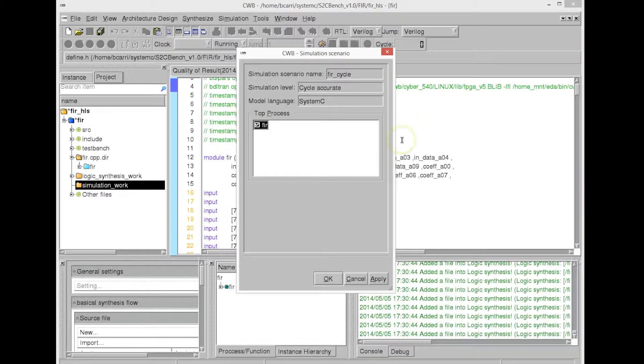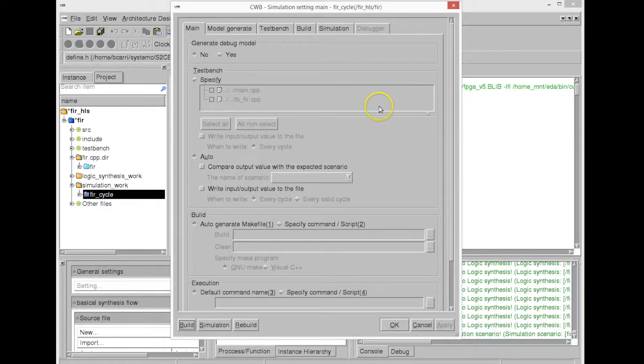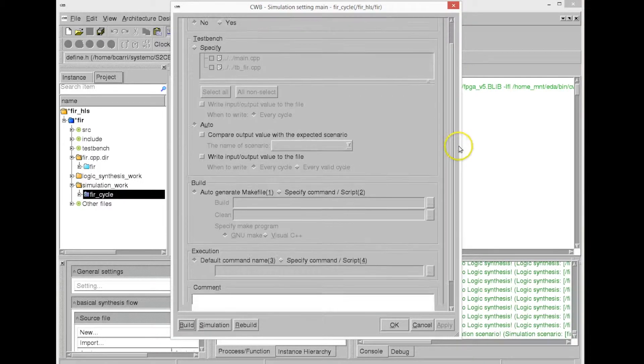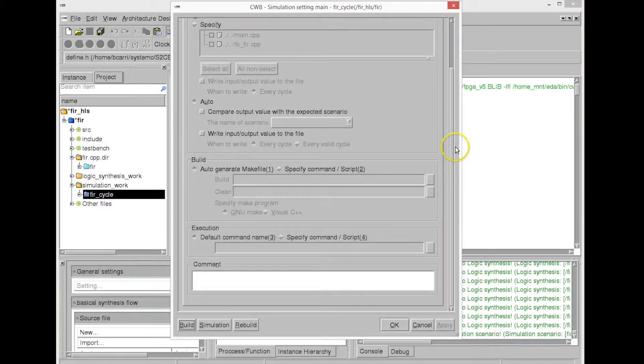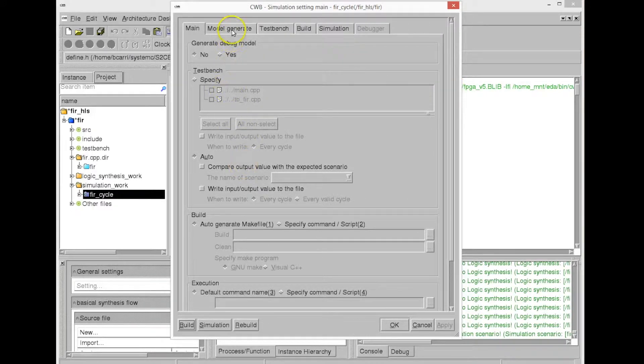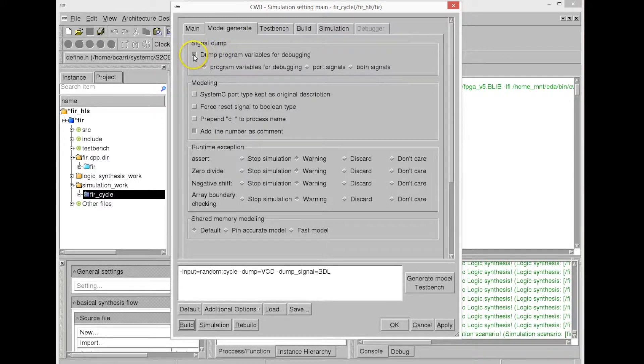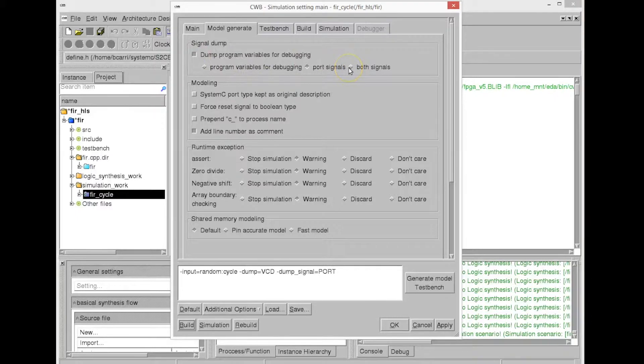So for that, we choose the FIR design again, the same design that we've synthesized, and we select the different options in order to create a test bench and in order to dump the internal and the external ports into a waveform format, into a VCD for value change dump format. In this case, we select the port signals only, dump program variables for debugging, the port signals only.